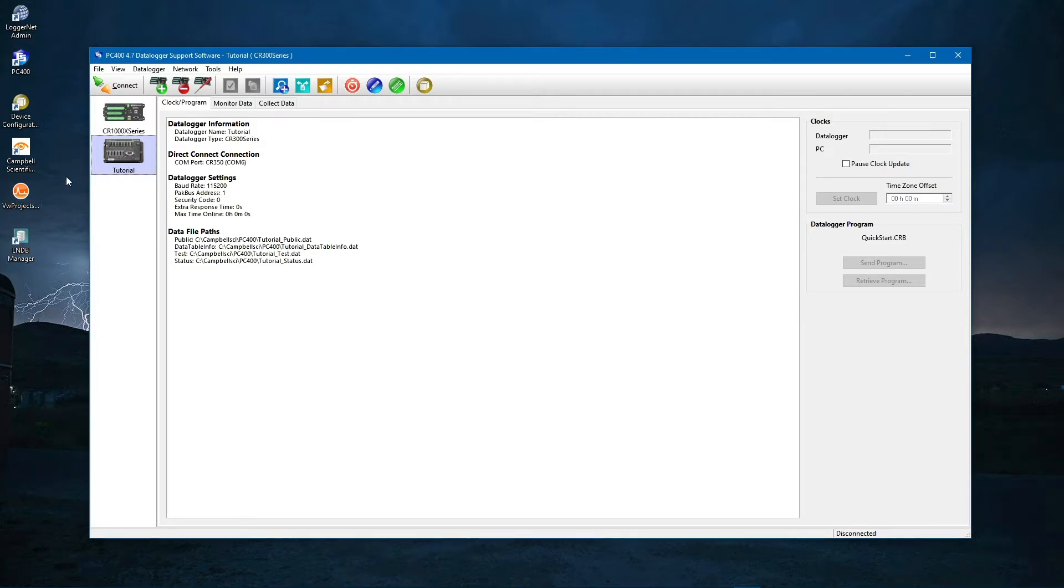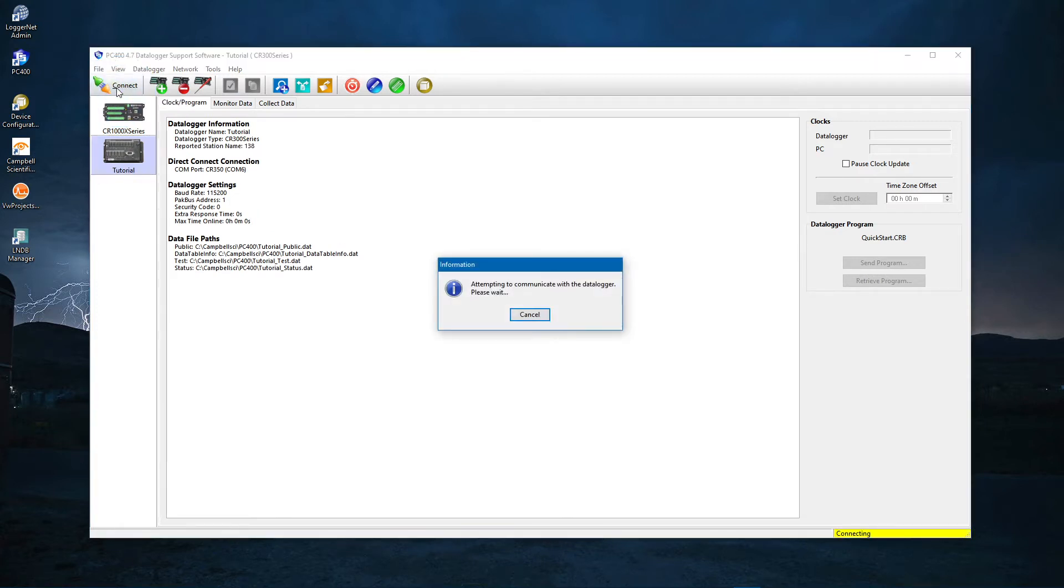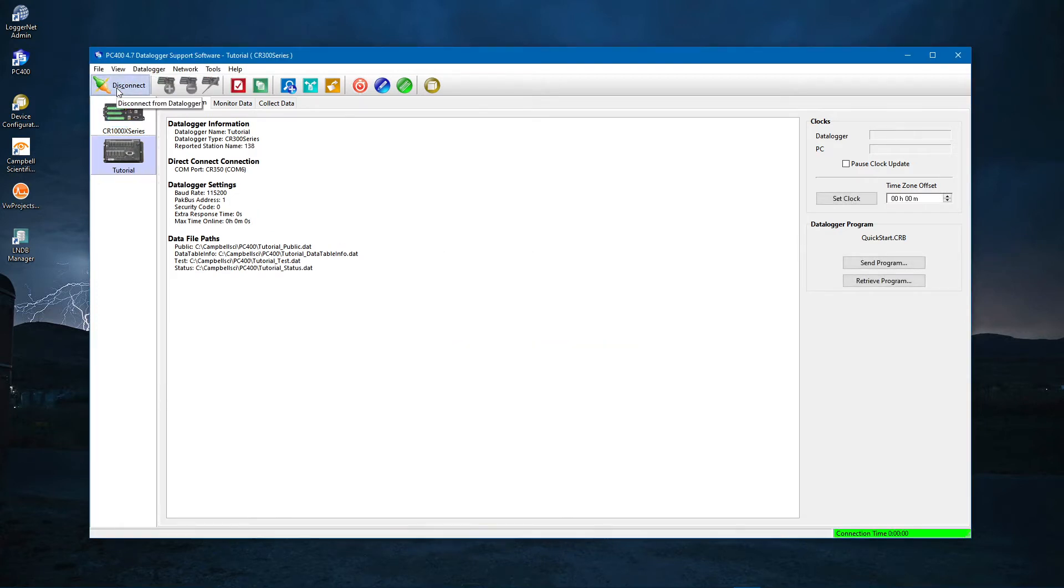Select your data logger and click Connect. Once connected, the Clock Program tab will display information about the data logger.